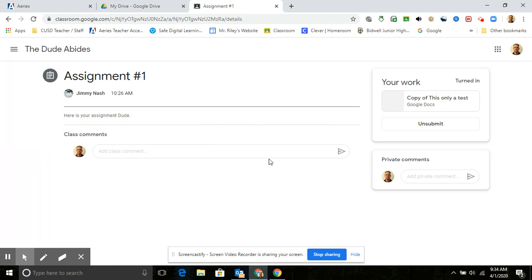Okay, just as a side note, if a teacher ever says that you need to do something over again, or has an input, and you want to redo it, you're going to hit unsubmit, and then you can do it again, and then resubmit.